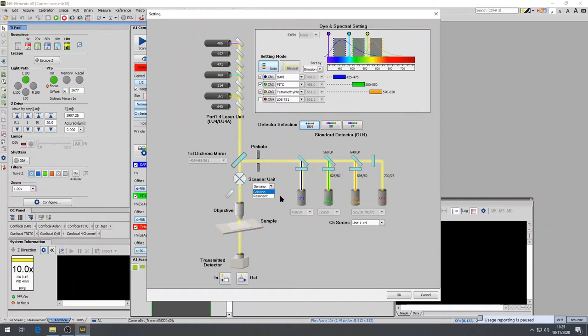This allows a flexible frame scan. And by increasing the pixel dwell time, it will reduce the scan speed and with it increase the returned fluorescence. Of note, it's important to remember that the longer pixel dwell time will increase the chance of sample bleaching.